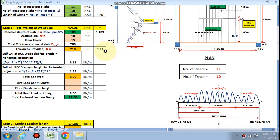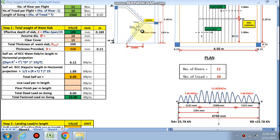The self-weight of the RCC base slab is calculated using the formula: (√(R² + T²) / T) × D × 25 × 1, where D is 210 mm and 25 is the unit weight of RCC, divided by T for the horizontal projection. The self-weight of the RCC steps is calculated as: (½ × R × T / T) × 25 × 1, giving the weight in the horizontal projection. Finally, the total step weight is 1.88 kN/m.